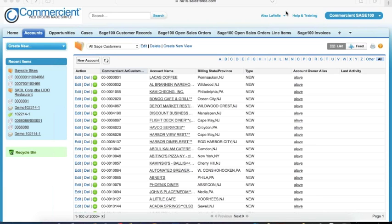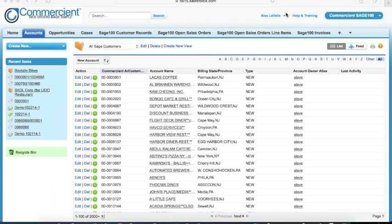The demo itself takes about eight to ten minutes, and once it wraps up, I will address any questions that have been asked there. You should all be able to see my screen now. We are on an accounts page within Salesforce. If you're familiar with Salesforce, this will look very familiar to you.